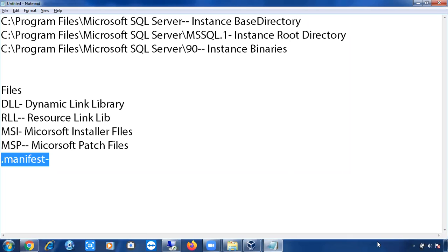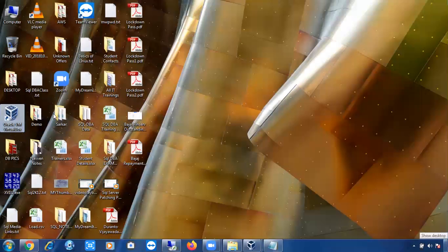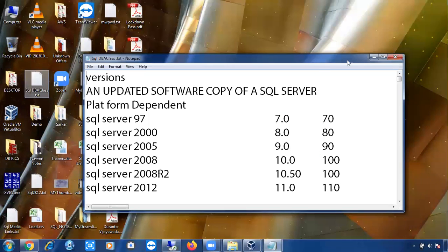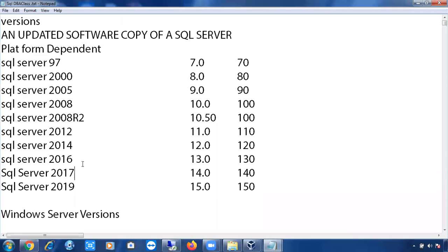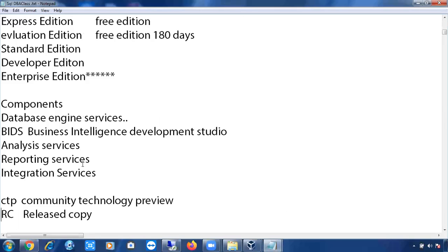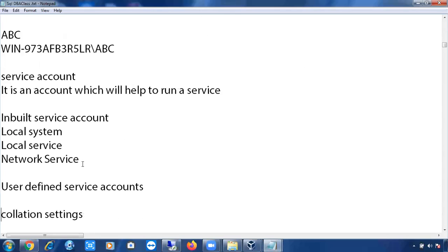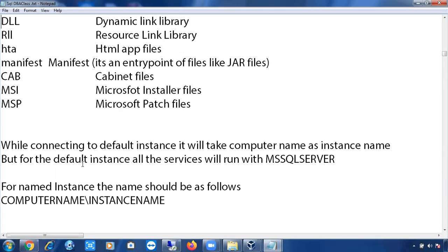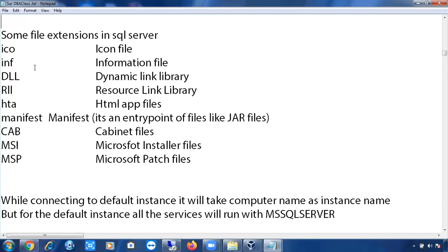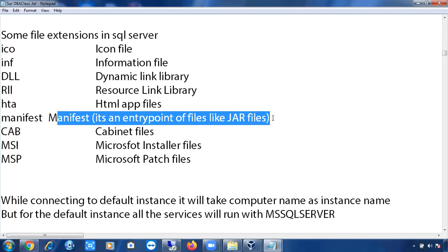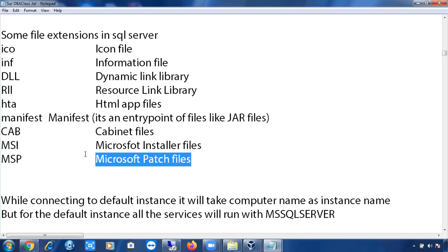There are different kinds of file extensions that will be copied: .ico (icon files), .inf (information files), .dll, .rll, .hta (HTML Application files), .manifest (entry point files), cabinet files, and .msi and .msp files. The MSI and MSP files are the two most important ones.